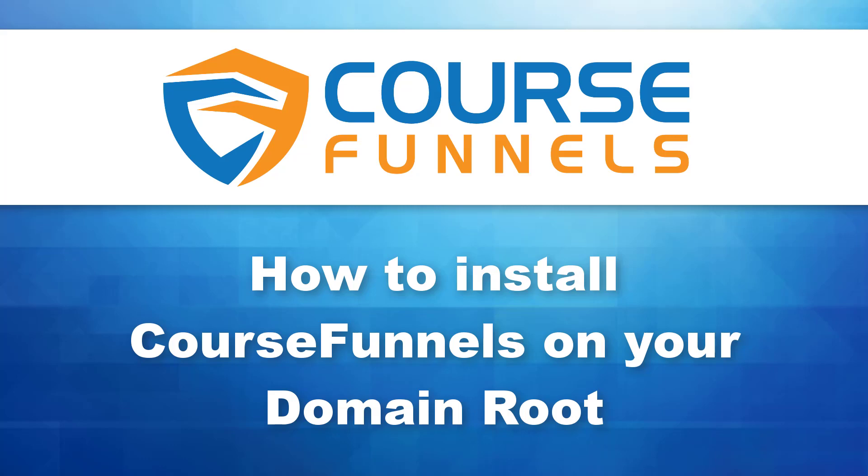Hello everyone! Welcome back to Technic Force Tutorials. In this video, I will show you how to install course funnels on your domain root. Let's get started!